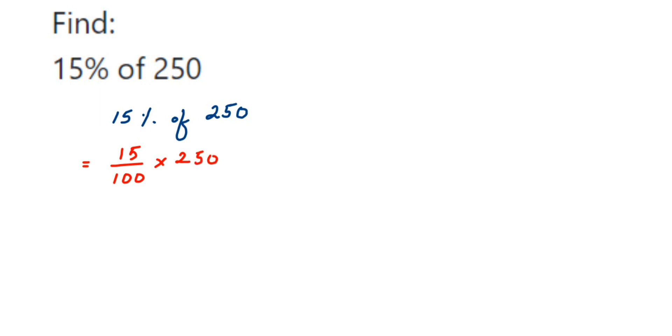We're going to cancel the zeros first. Now we have 25 and 10. Cancels in five table: five twos are 10, five fives are 25. Now we have 15 in the numerator and 2 in the denominator. We cannot cancel any other numbers.